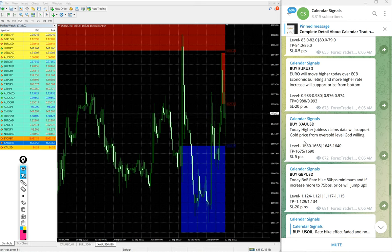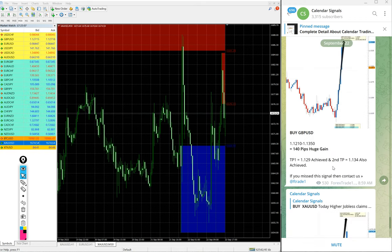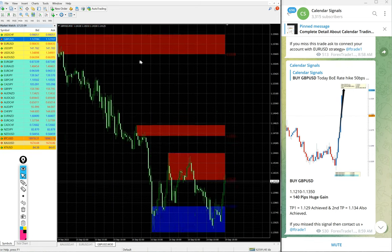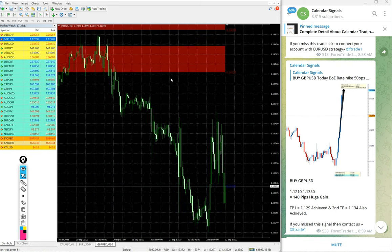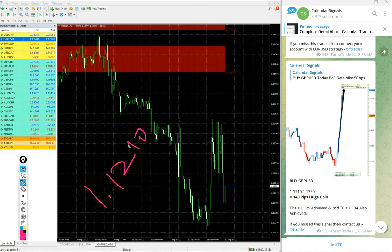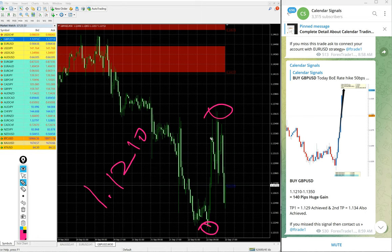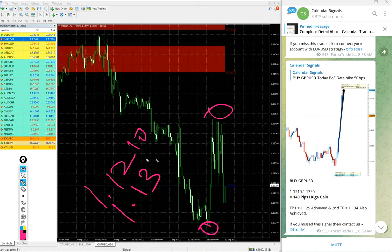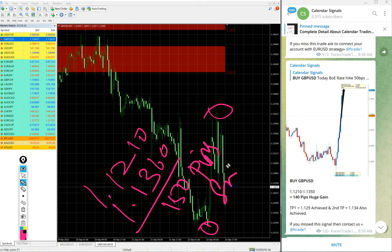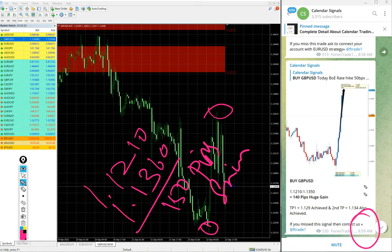Then GBP USD buy signal we gave. GBP USD entry at 1.1210, 1.1210 around here. And high traded 1.13, 1.1360. So 150 pips gain on buy GBP USD at 8:59 AM GMT.